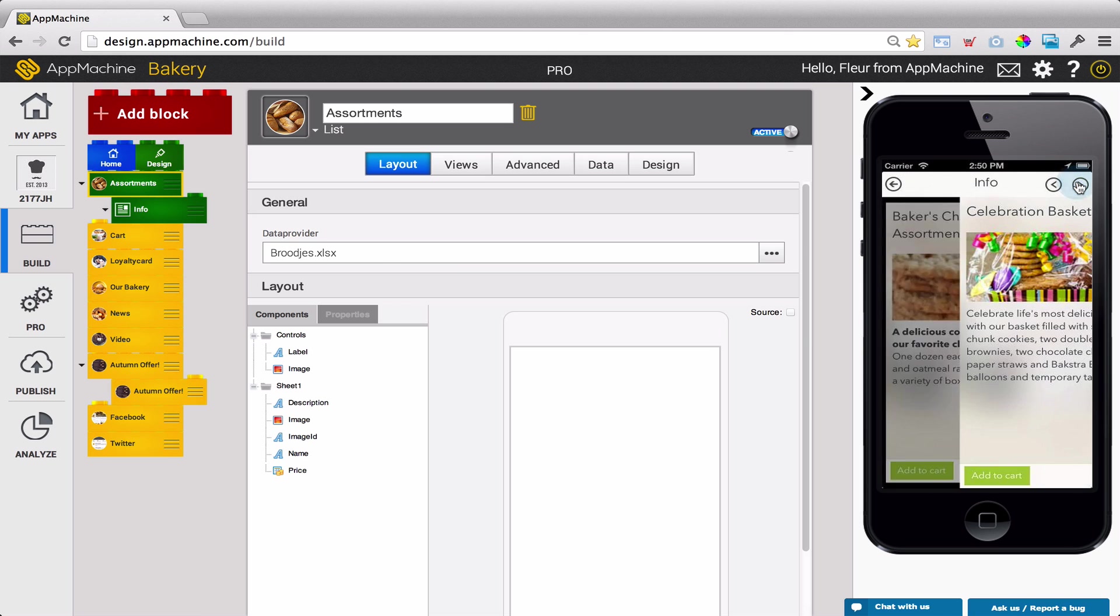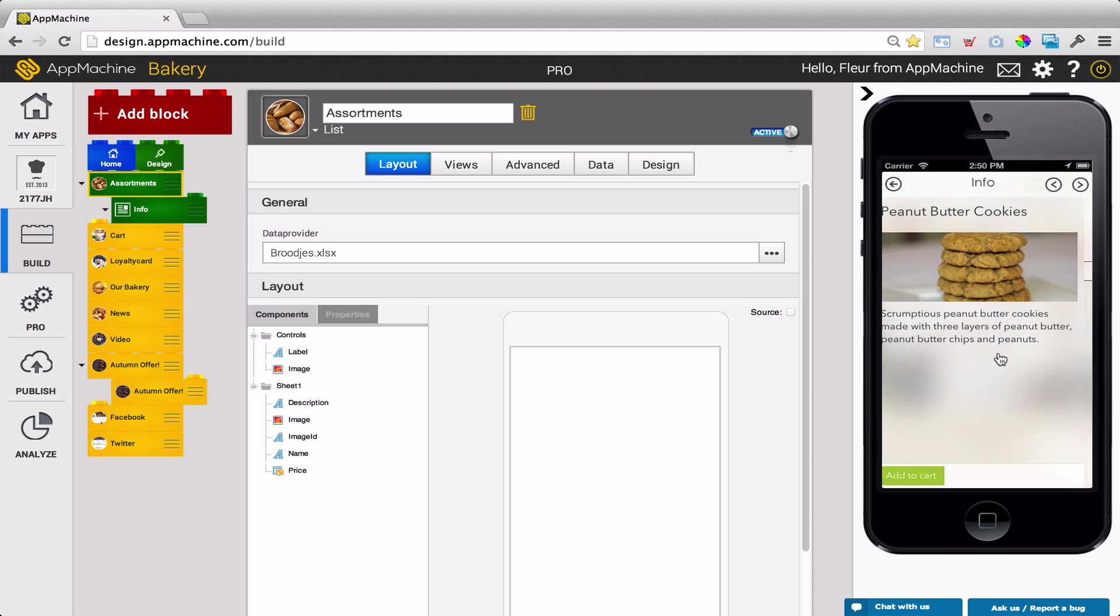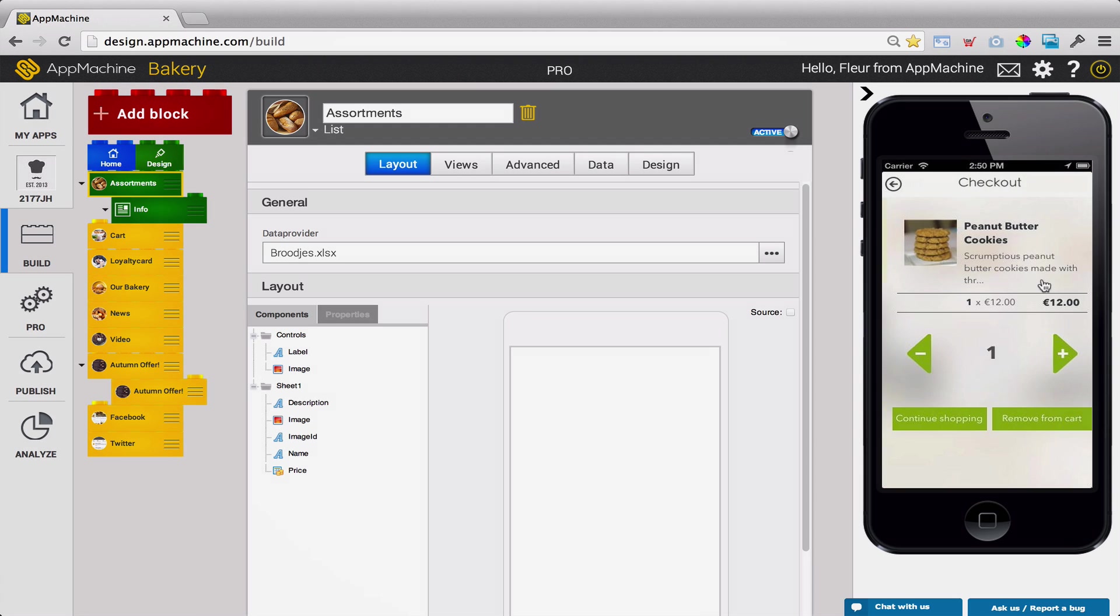See what kind of experience the checkout block is giving your users. You can test each step of the process and make sure that it's something your users will love.